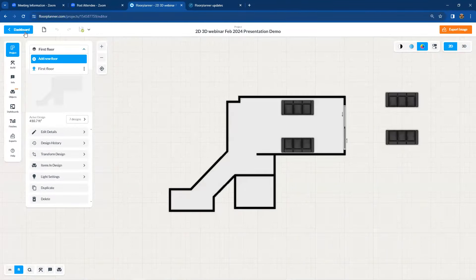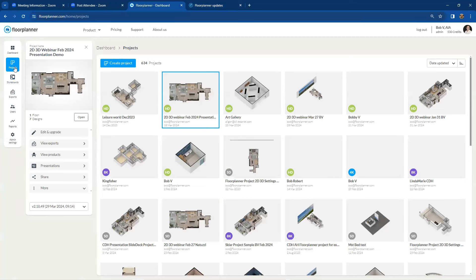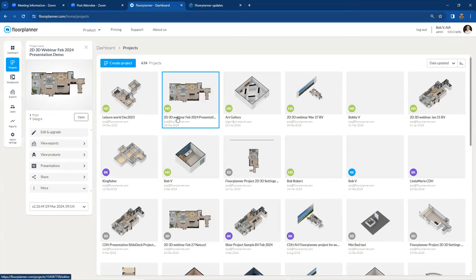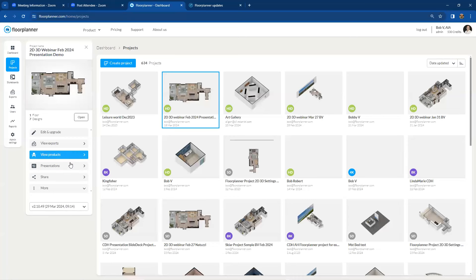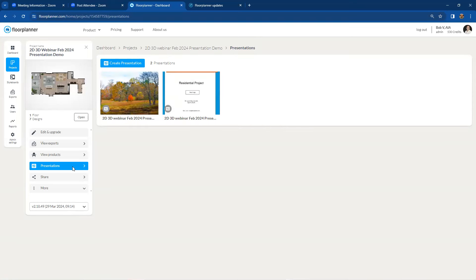Go back to your Floor Planner account. On your dashboard home page, select the Projects tab on the left-hand side to see all your projects. Single-click on a project — don't double-click, as that opens it — and you'll get a left-hand sidebar. Inside that sidebar there is a Presentations tab to make a slideshow presentation for that particular project. Go down to the Presentations tab and hit 'Create Presentation' at the top to build one from scratch.